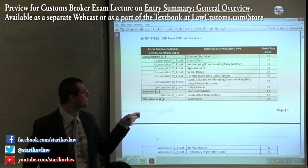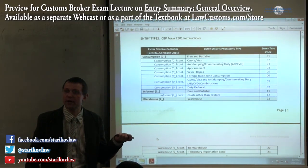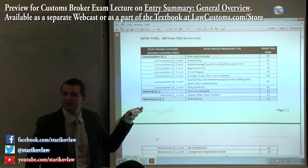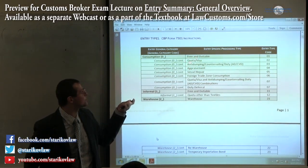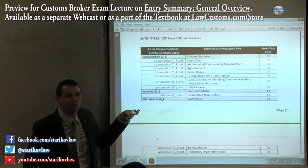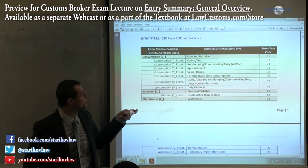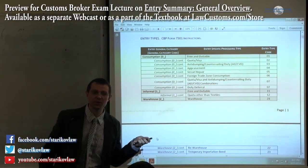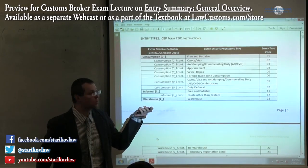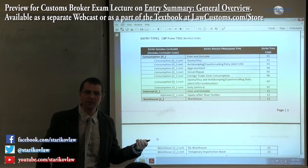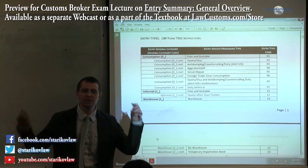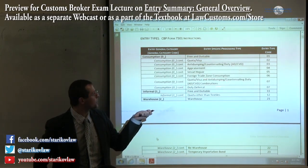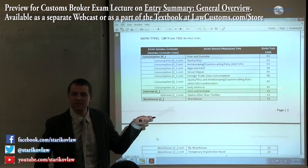For most merchandise coming into the country, you have to ask: what type of product is it? Is it a quota product? Does it require a visa? If it is a quota type, then you enter two. Sometimes you have combinations — quota, visa, and anti-dumping duty combination. Anti-dumping duties are a special type of duty assessed on merchandise that is being dumped on the United States market. So if you have both, you need to assign a different code.